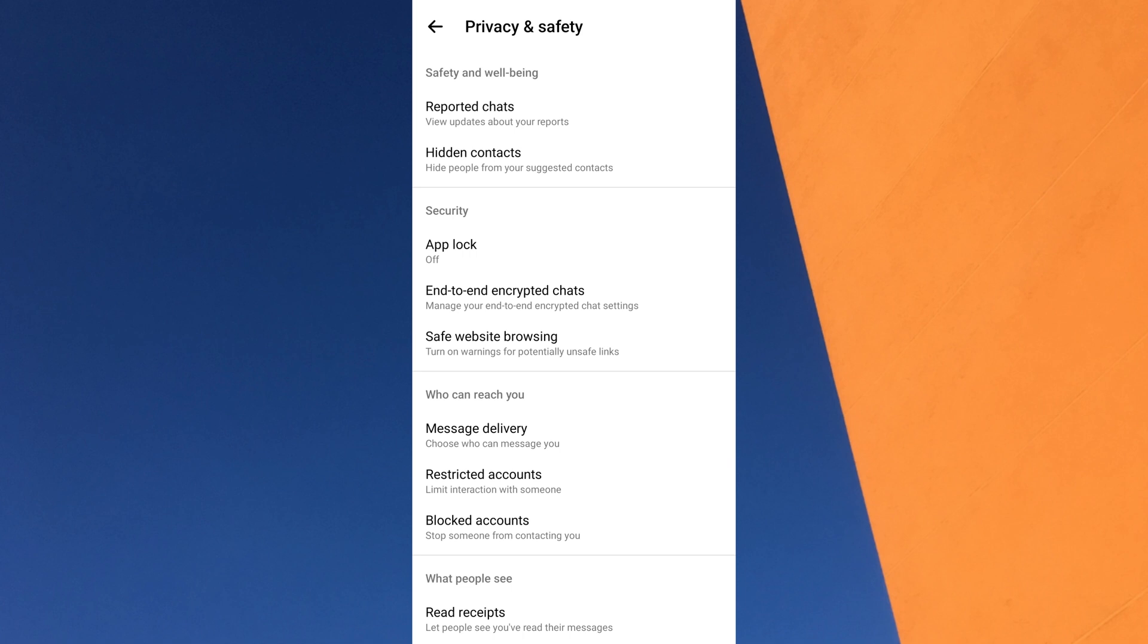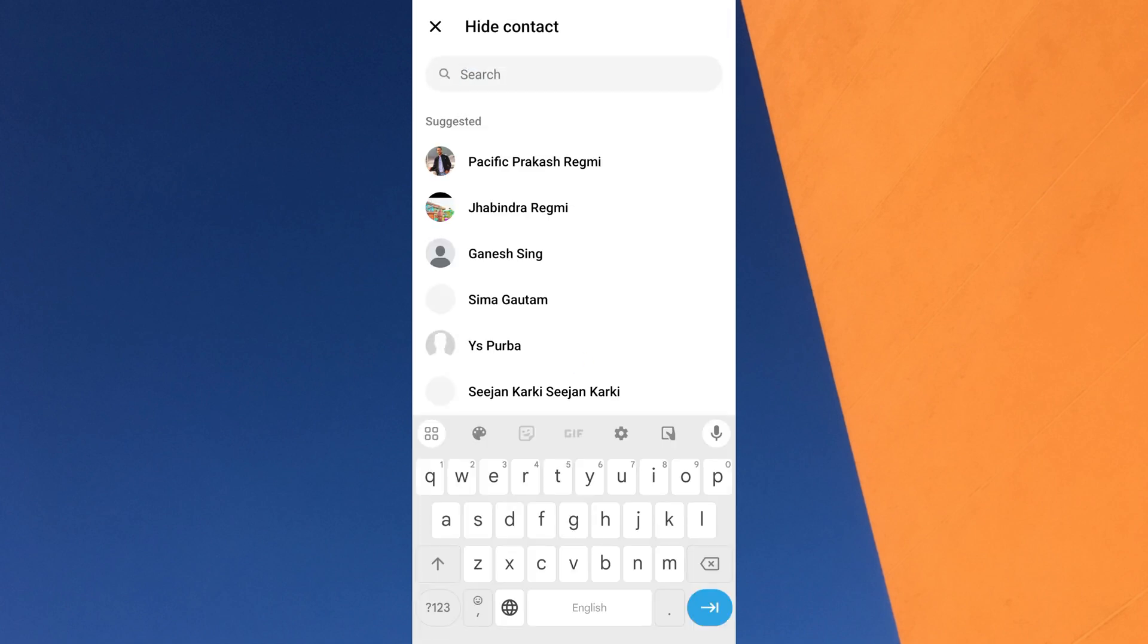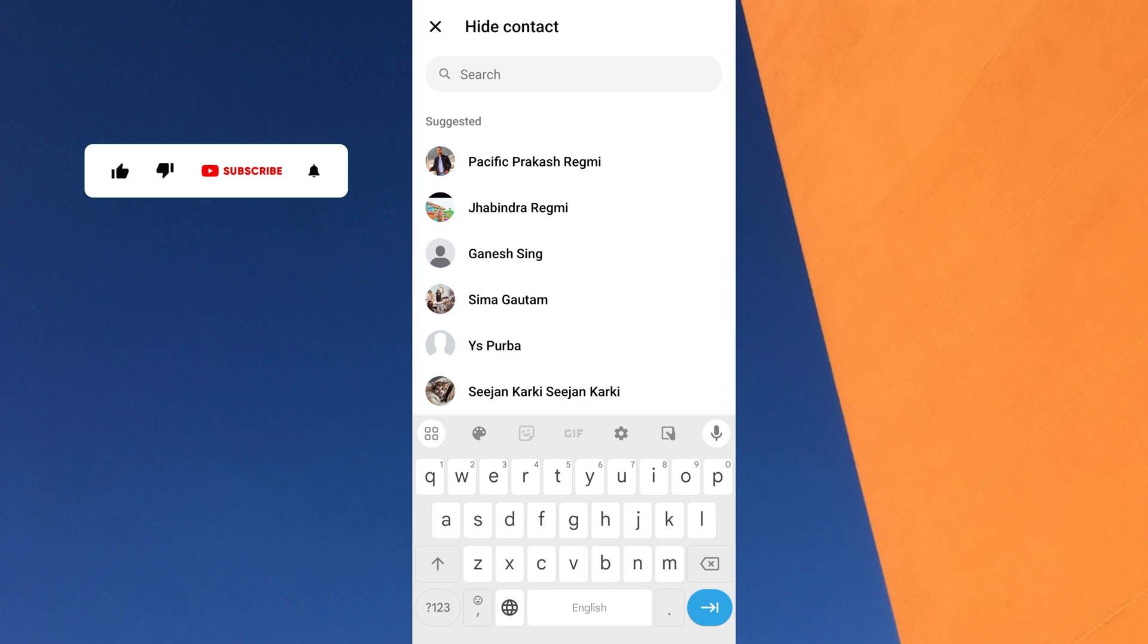A new screen will appear. Find and tap on Hidden Contacts under the Safety and Well-being section. On the next screen, tap on the Add button. Now search for the friend or person whose notes you want to hide in Messenger.